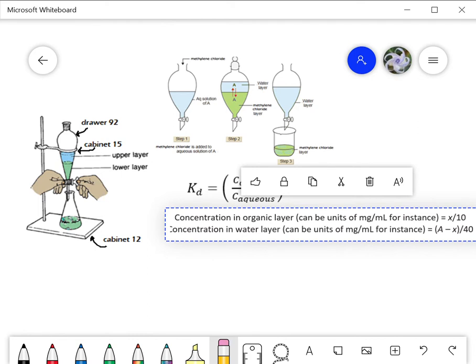This week we're going to do a partition coefficient in lab, so we need to visually see what's going on. If you follow along with this video you should have a much better feel for what lab is going to entail and some of the calculations. We're going to be using a separatory funnel for the very first time.